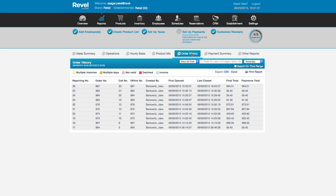This is the order history report. Here you can see a list of all transactions for the timeframe you select, including the reporting number, order number, the employee that created the order, the date and timestamp opened and closed down to the second, as well as the final total and how much was paid. You can also filter this report by dining option, open or closed orders, and search your entire order history by credit card number, order ID number, or transaction number, making it extremely easy to track down a historical order.